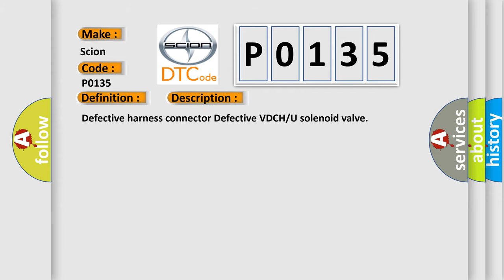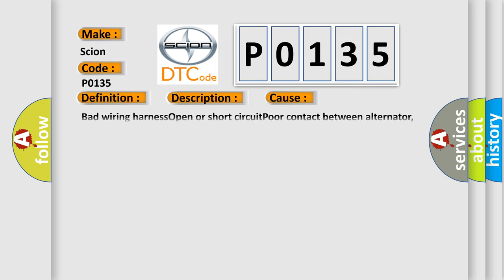This diagnostic error occurs most often in these cases: bad wiring harness, open or short circuit, poor contact between alternator, battery and VDCCM.